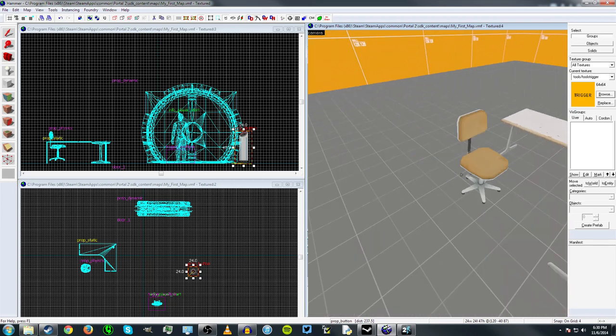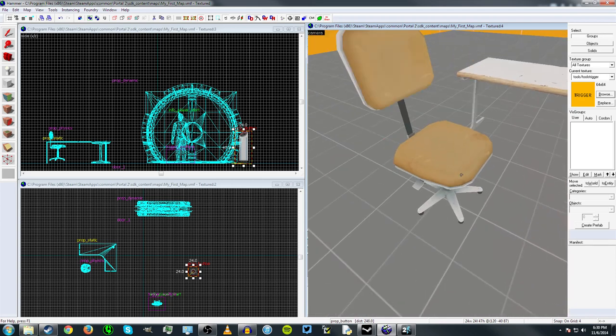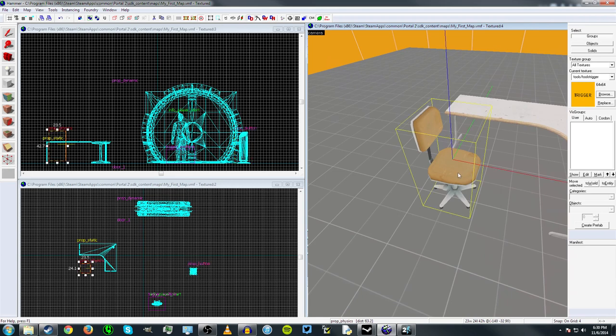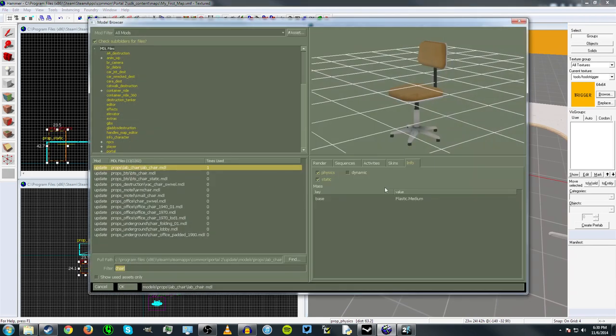Now, the last basic class of prop is the physics prop. And this is probably the easiest to understand because it's simply a prop that can be picked up and moved around by the player.